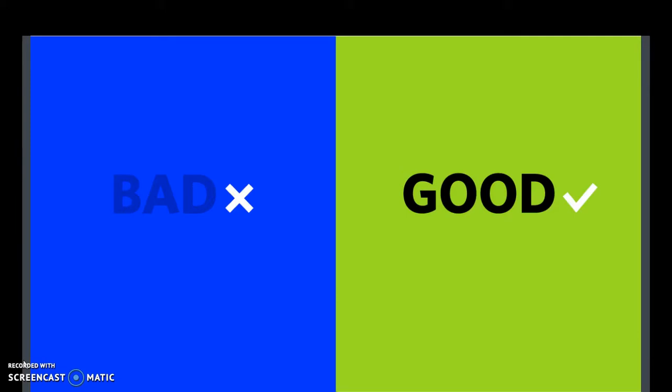In my opinion, contrast is probably the most important for you guys to learn. If you don't have good contrast, you're not going to be able to see your design very well.